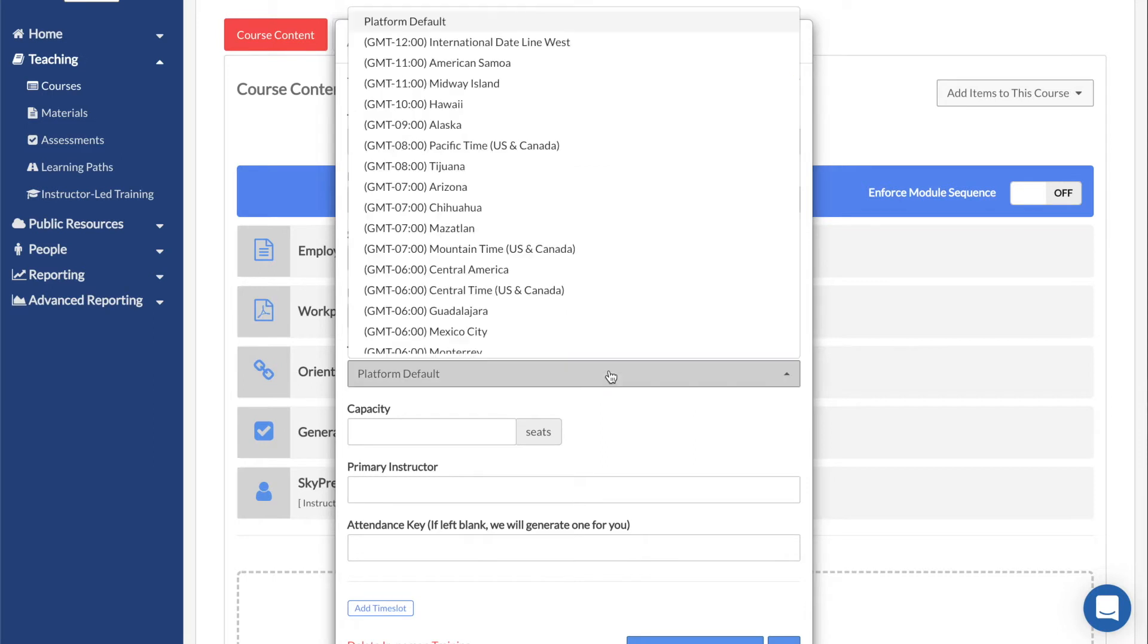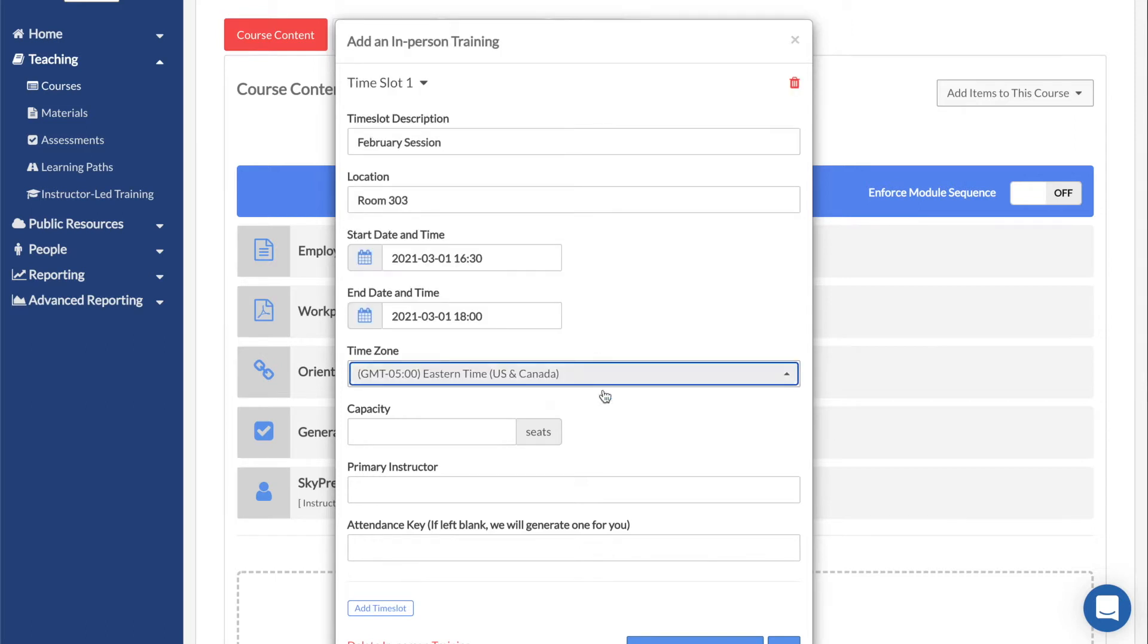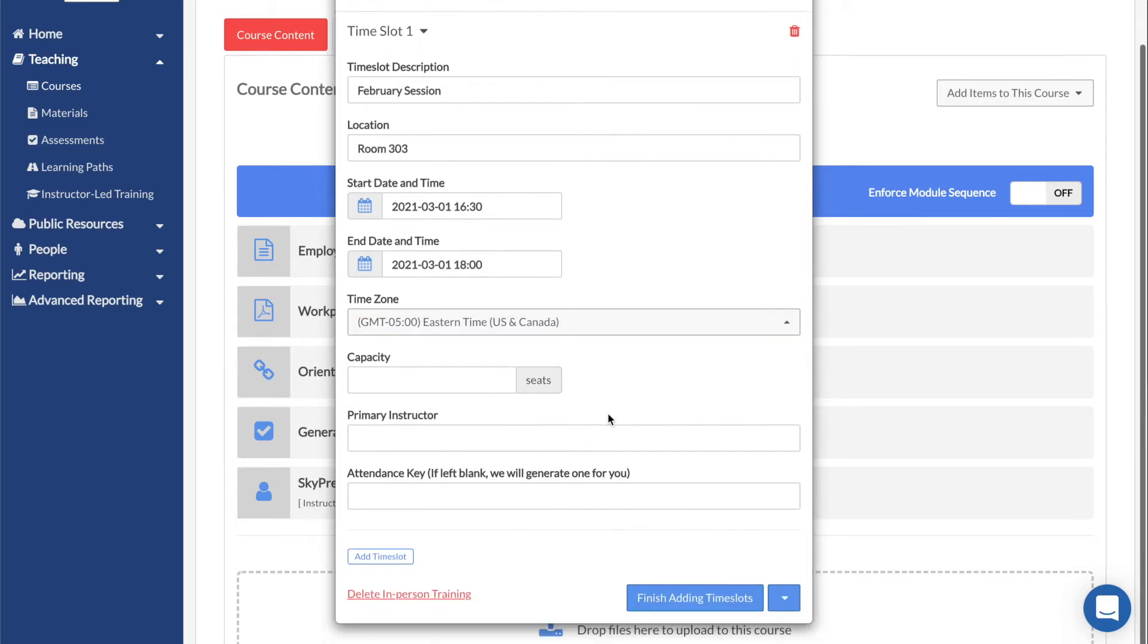The Time Zone setting specifies which time zone the above date and time takes place in. Users with different time zones will have their ILT automatically converted to display the correct time.